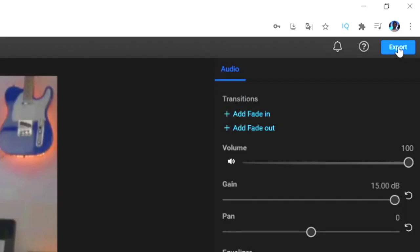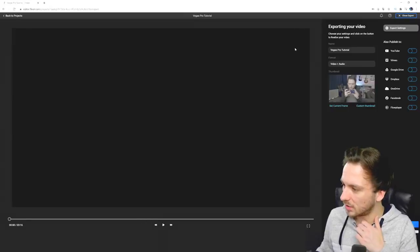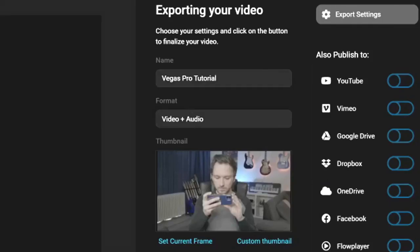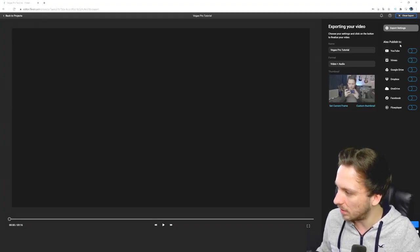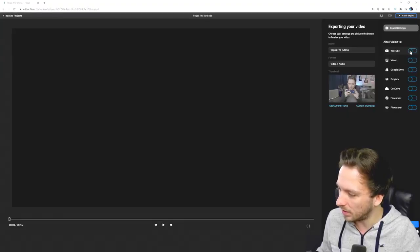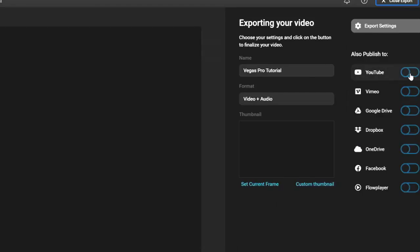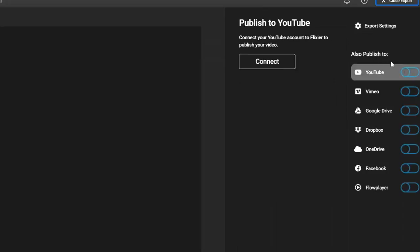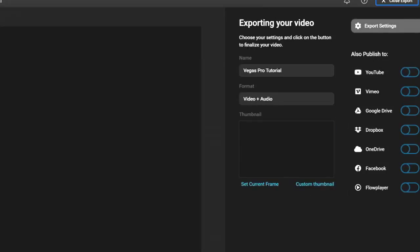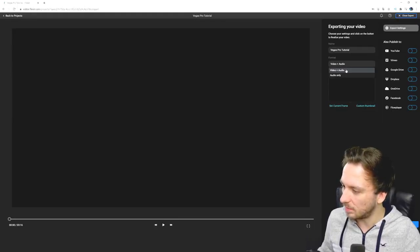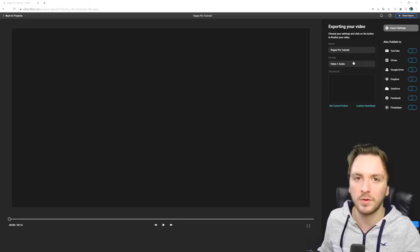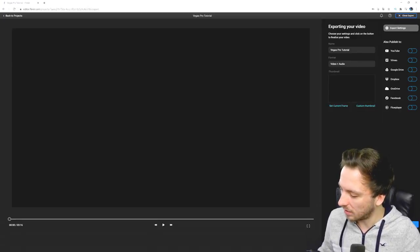The last thing I want to show you is how to properly export. Click the blue export button — it brings you to a new window where you can name the video file. Select 'video plus audio,' and you can also choose to publish — for example connect to YouTube. At the bottom you can see how long the export will take. Choose 'video plus audio' because we want to render the audio with it, then click 'export video.' It will be ready in about three minutes.